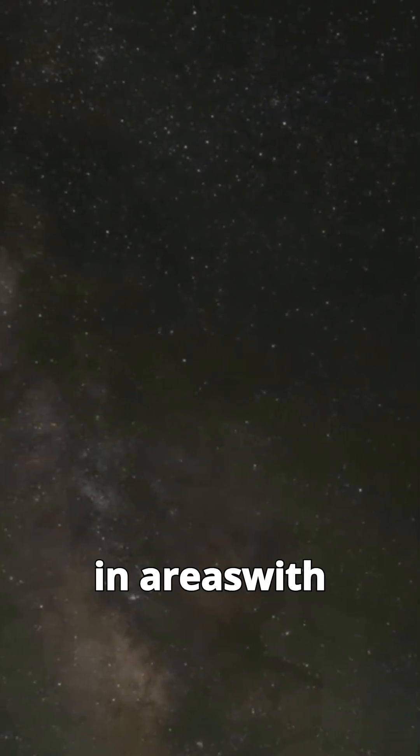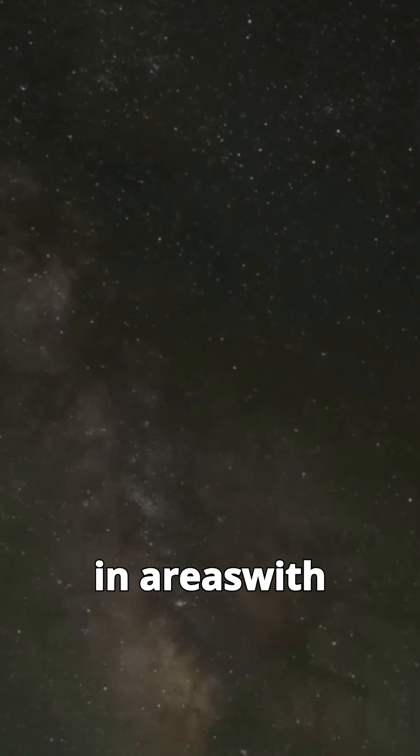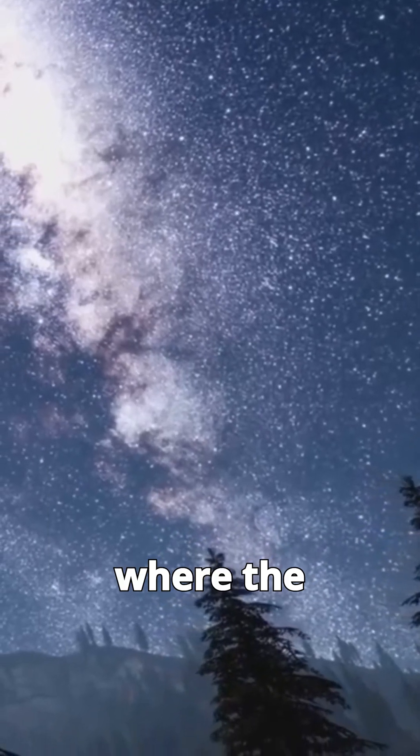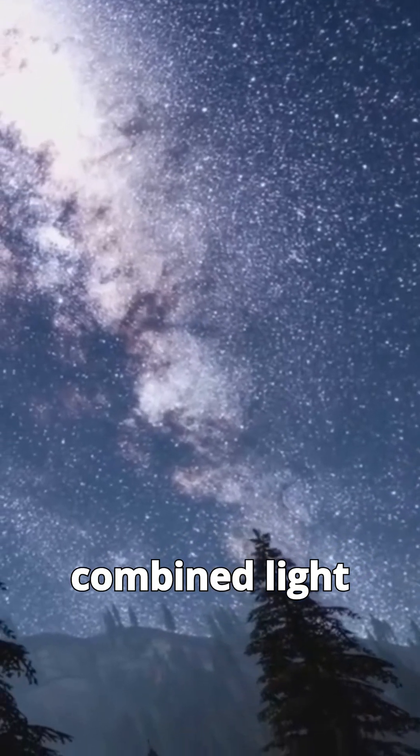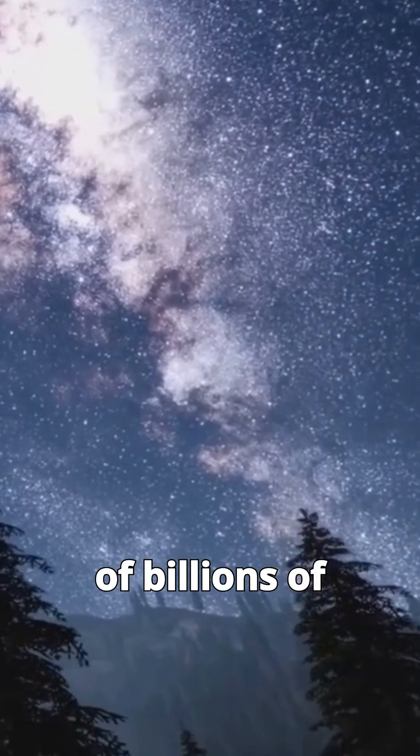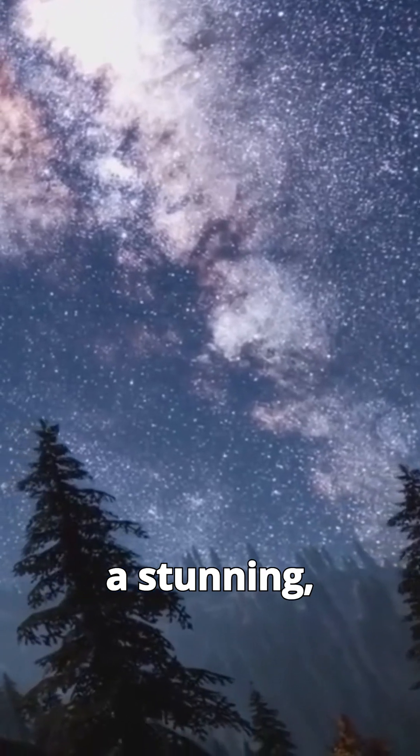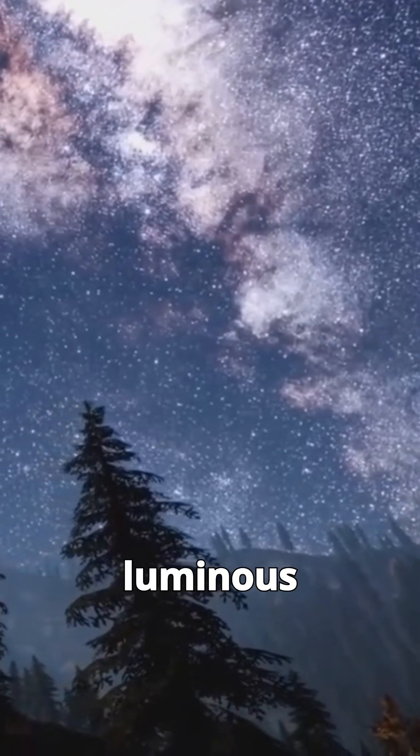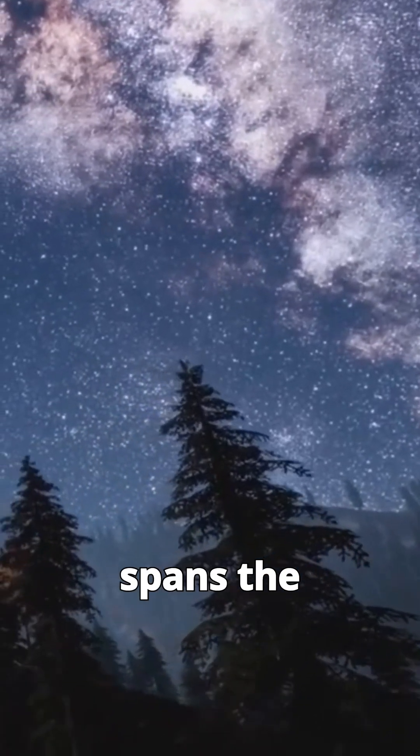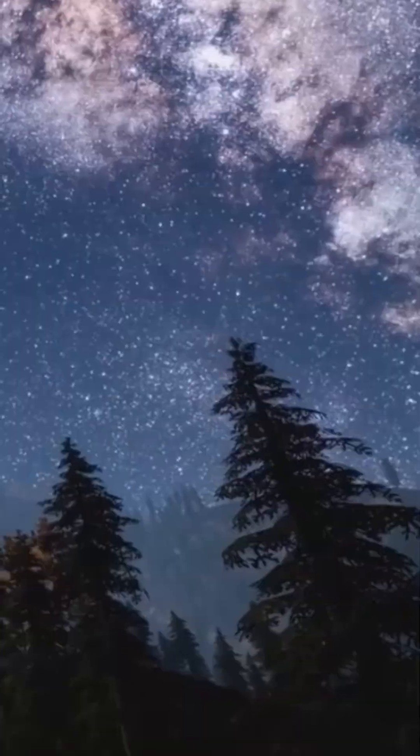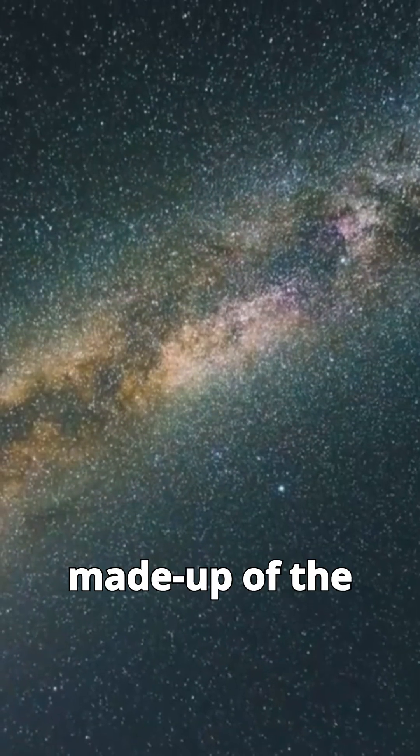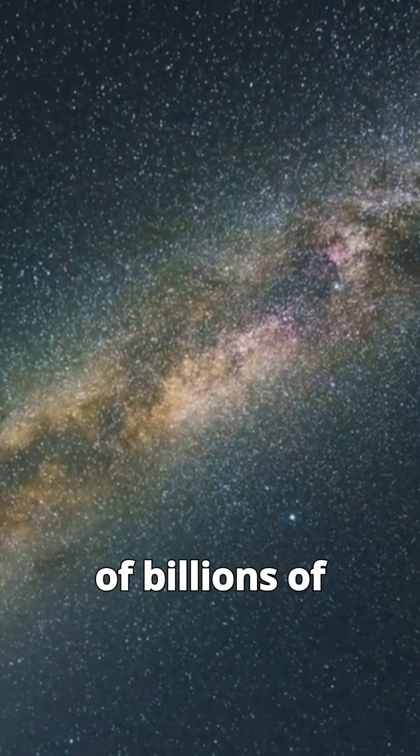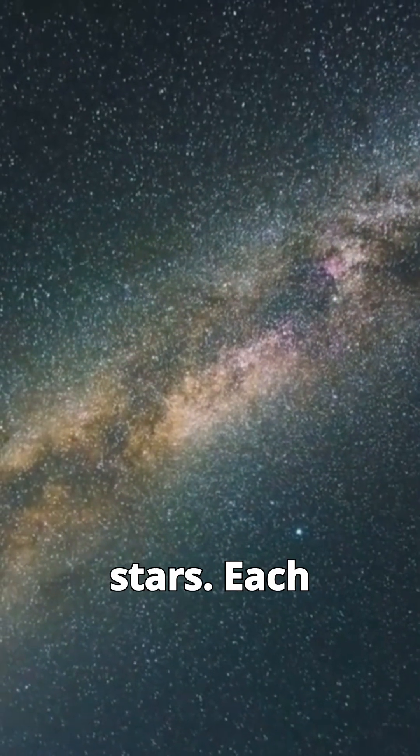This band is most visible in areas with little light pollution, where the combined light of billions of stars creates a stunning, luminous ribbon that spans the heavens.